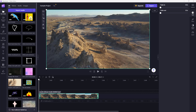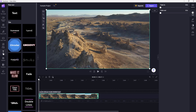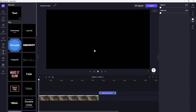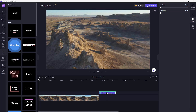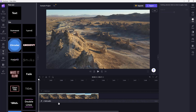Inside Microsoft Clipchamp, you can add and format text. On the left side, you can see text is an option. Click on it and you'll see plain text is available. You can click and drag it onto the timeline to place a text layer. You can also delete that layer and use the 'Add Text' button at the top, which is an option as well.